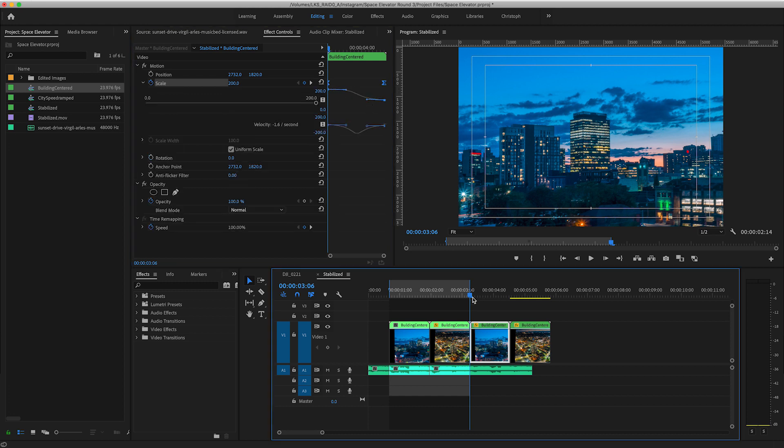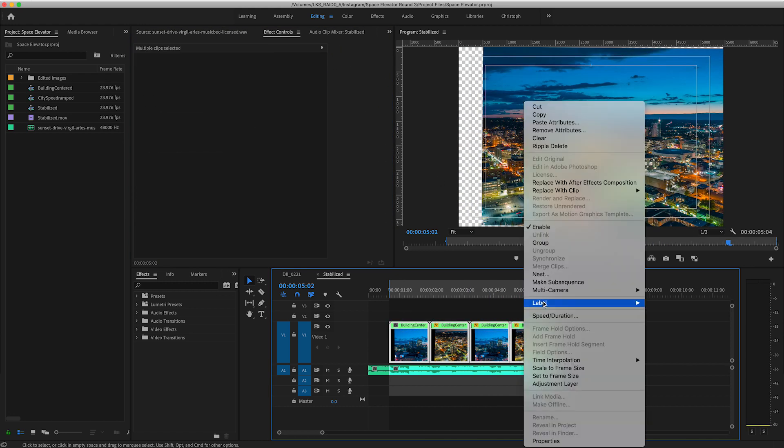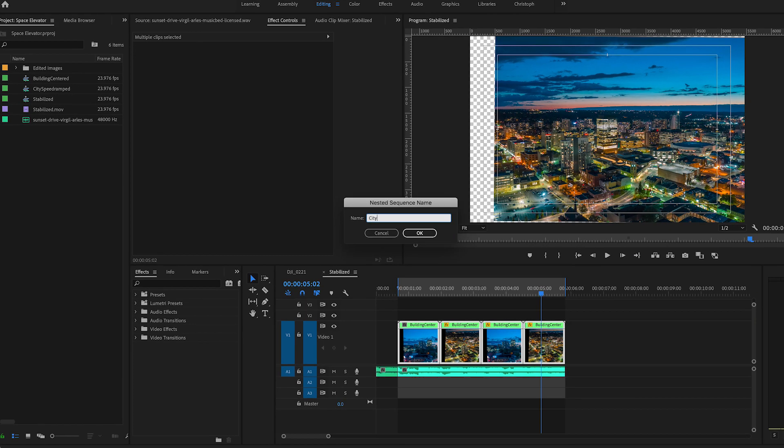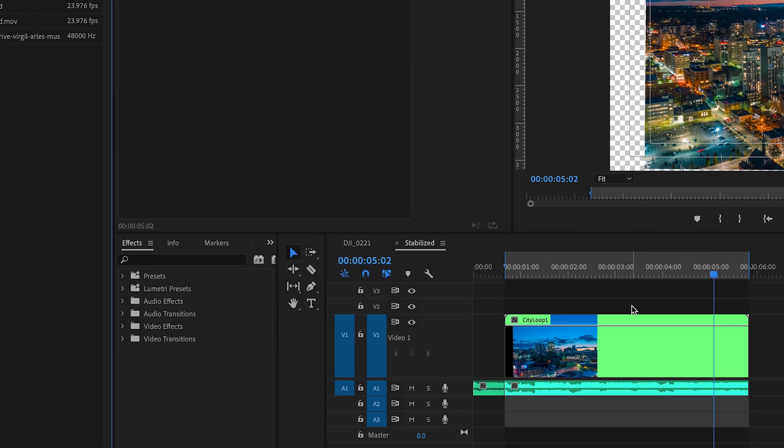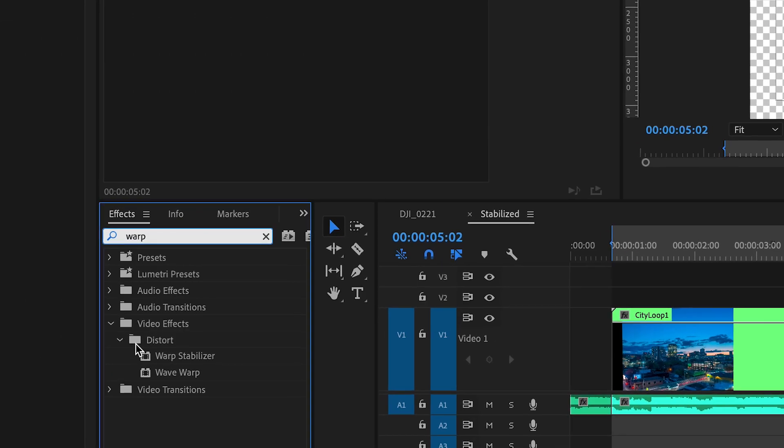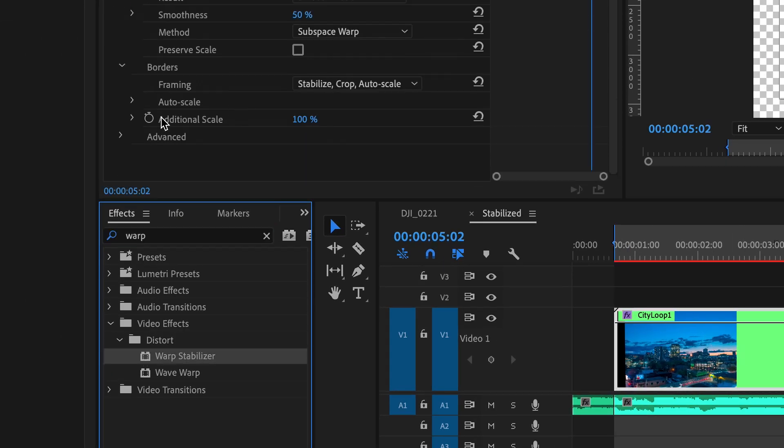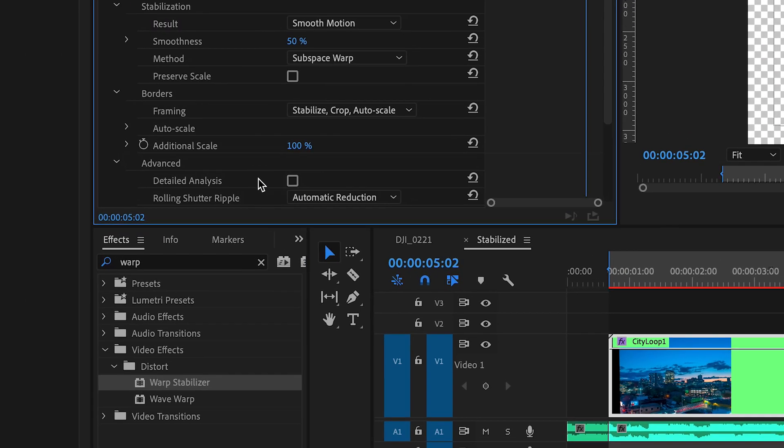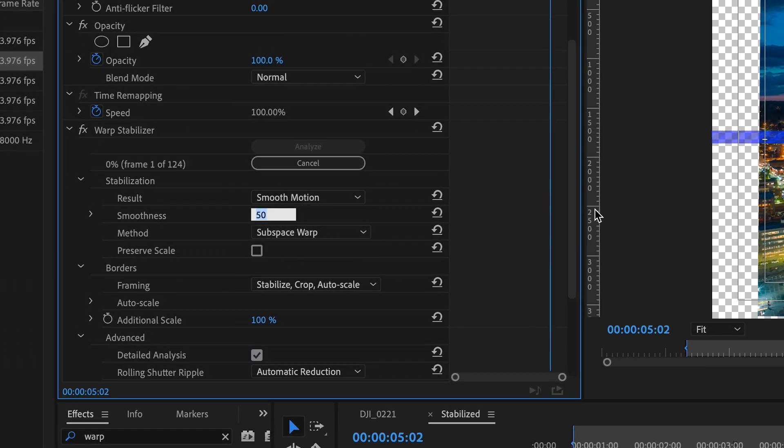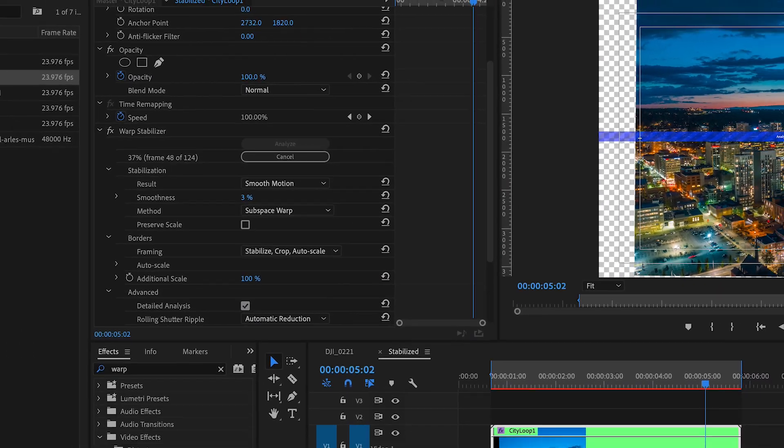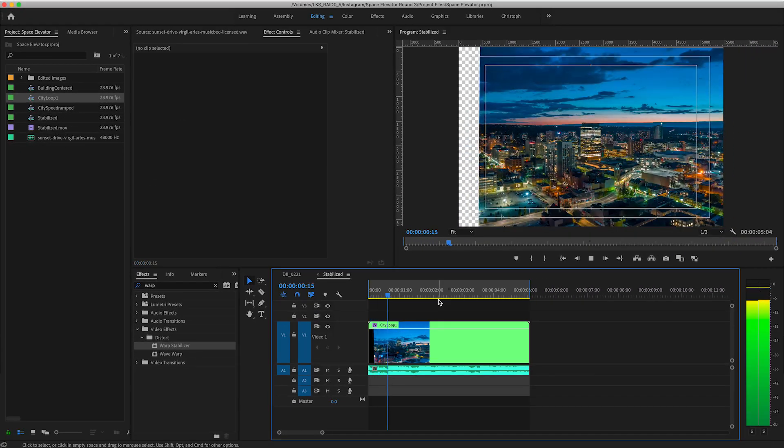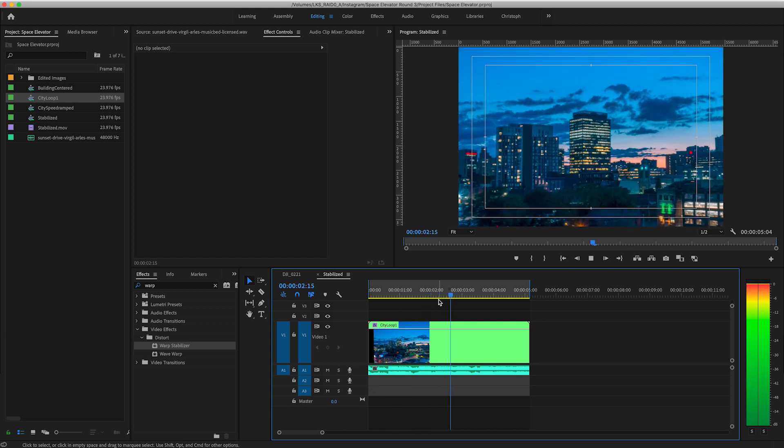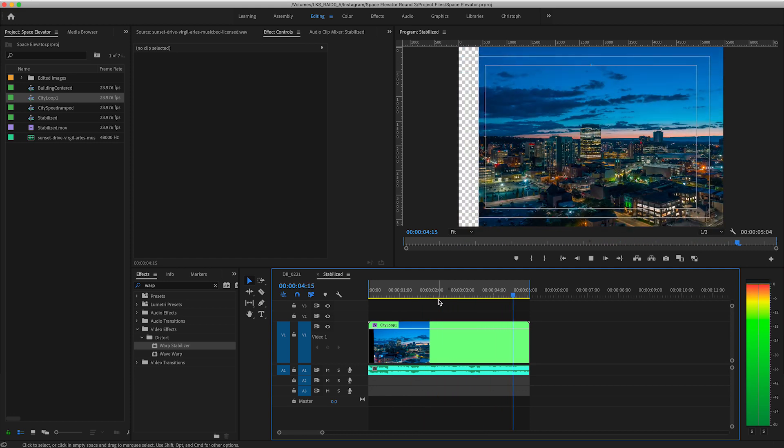Once I have these four clips in a place I'm happy with, I like to nest them together and toss on a warp stabilizer just to even out any kinks. I'll go for advanced detailed analysis and usually set the smoothness to around two to three percent. You might need to do some tweaks or decide you need to reshoot. Don't settle, make it perfect.